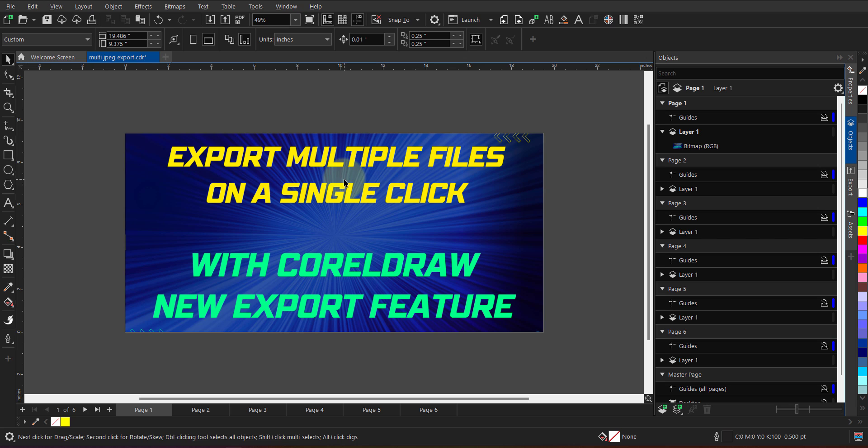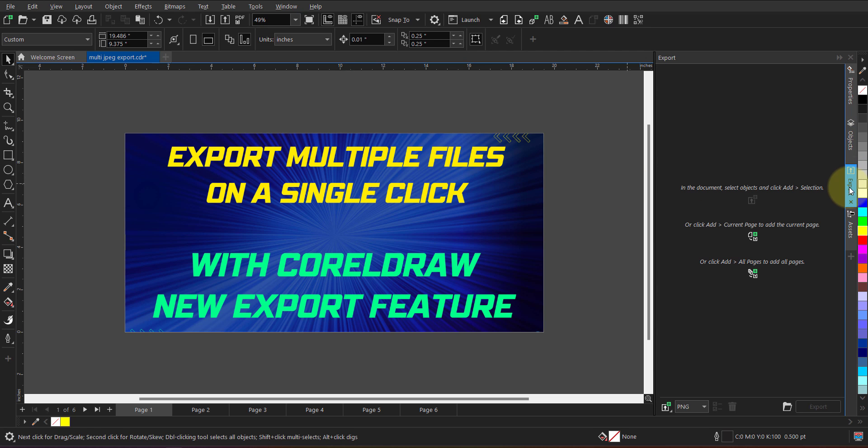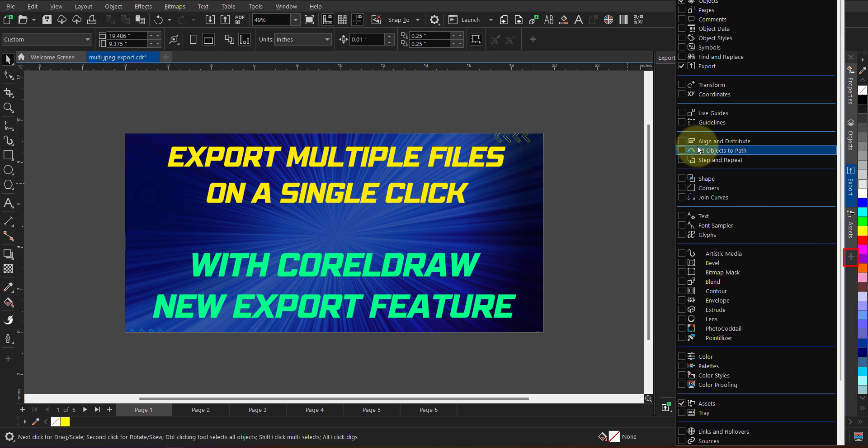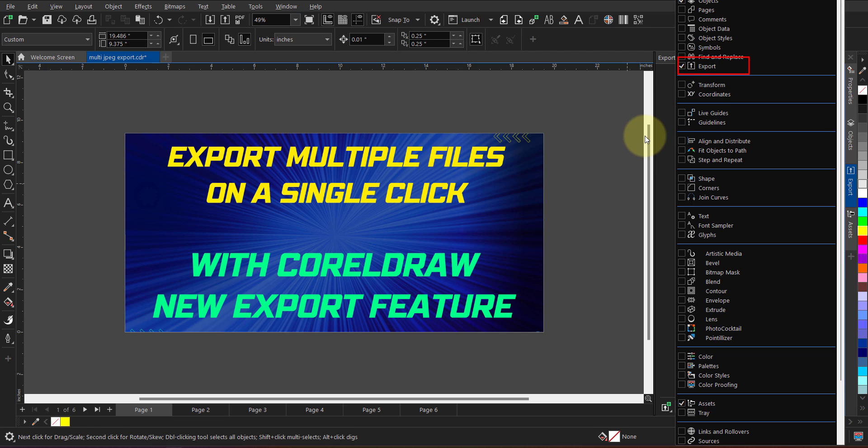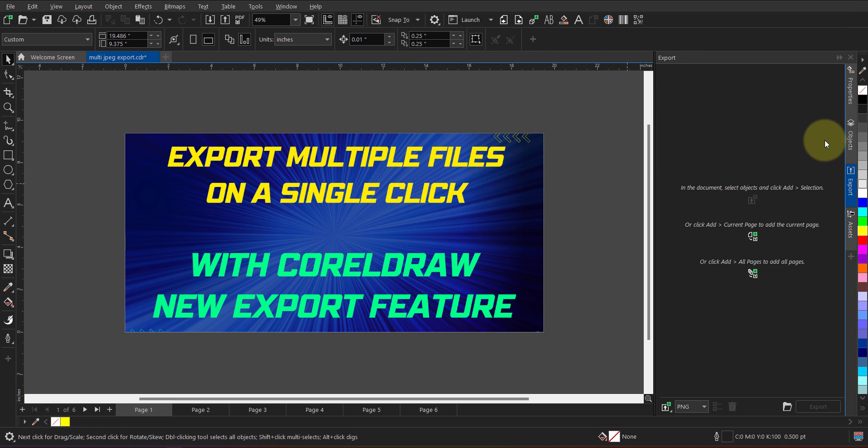You can find export dockers in the docker list. As you can see, export is over here. Just in case if you don't find export over here, go to this small plus sign and check mark the export docker. When you check mark, it will show you in the docker list. Now, it has multiple options over here.